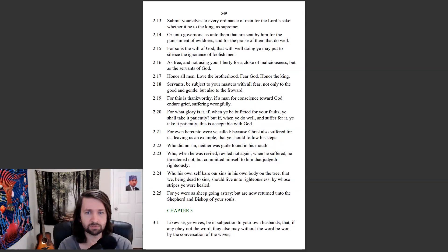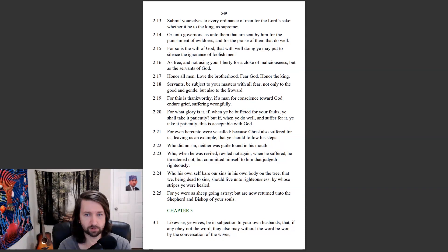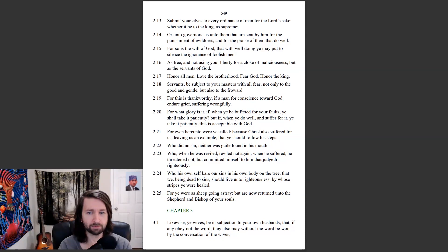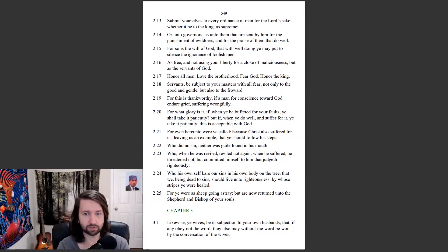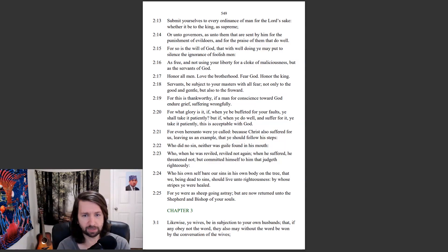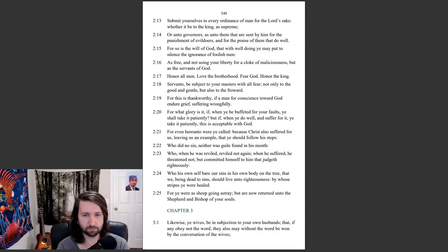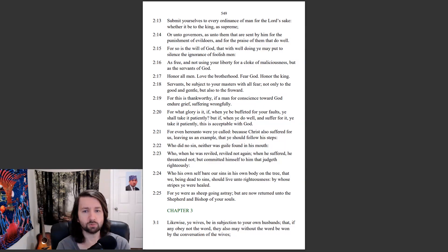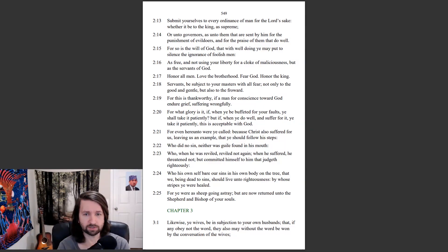Servants, be subject to your masters with all fear, not only to the good and gentle, but also to the froward. For this is thankworthy, if a man for conscience toward God endure grief, suffering wrongfully. For what glory is it if, when ye buffeted for your faults, ye shall take it patiently? But if, when ye do well and suffer for it, ye take it patiently, this is acceptable with God. For even hereunto were ye called, because Christ also suffered for us, leaving us an example that ye should follow his steps.